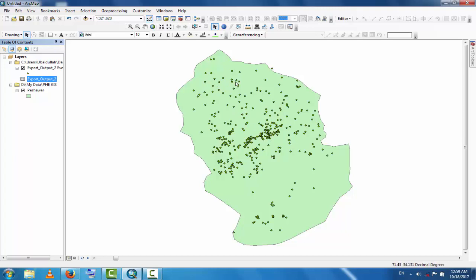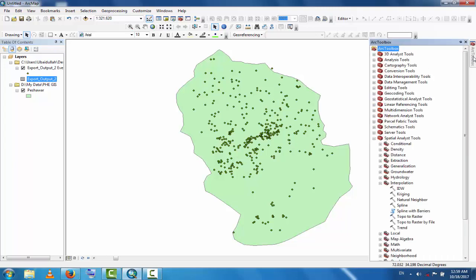You can see the point data representing water table depth at different locations. The goal is to interpolate values for areas where data is not available — nearby areas between the point data. This is the interpolation method. Go to ArcToolbox, then Spatial Analyst tools, then Interpolation.